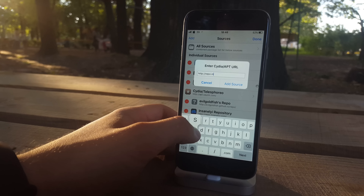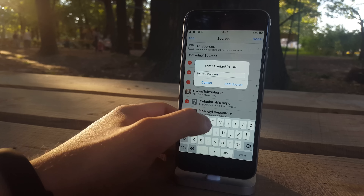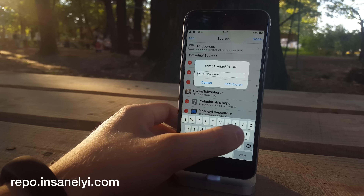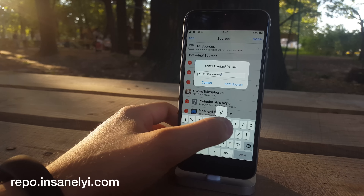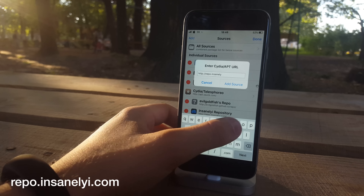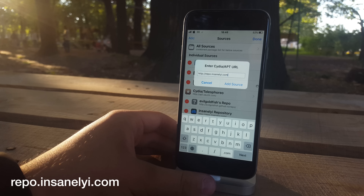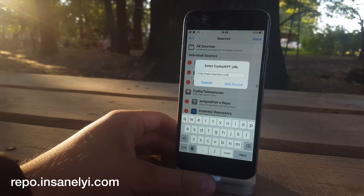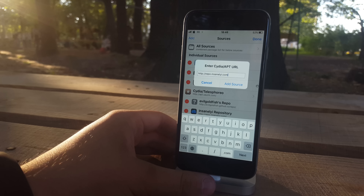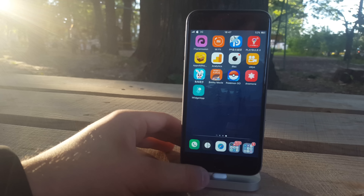First of all guys, I want you to go ahead and add that repo called repo.insanlight.com on your iPhone in Cydia, just to get all of those existing tweaks that I used in this video and get them for free.